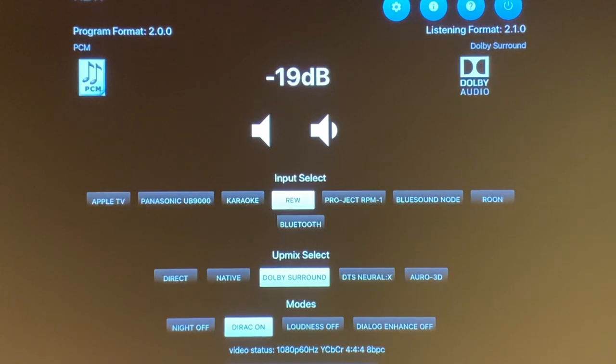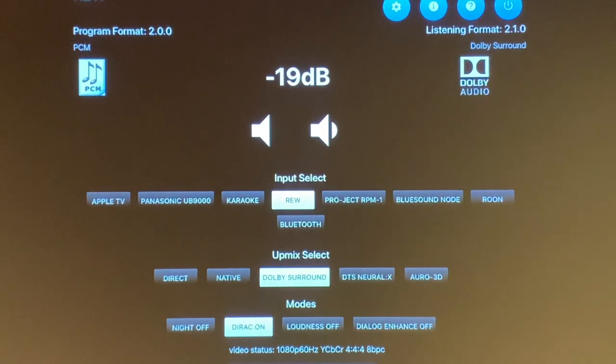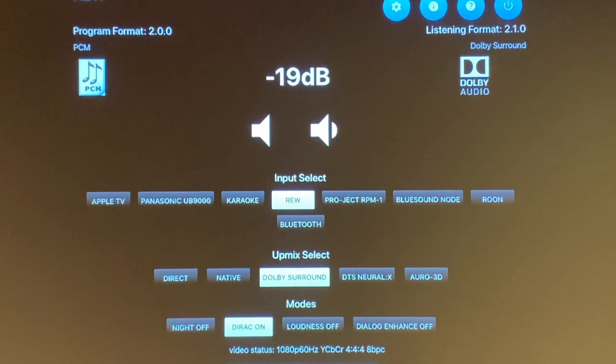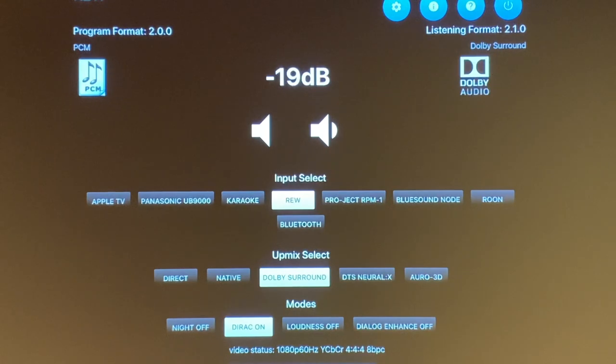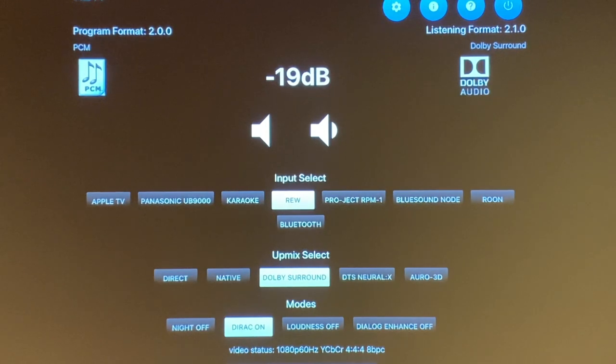But when I change it to a 4K Blu-ray either through Apple TV or through my Blu-ray player, the Panasonic Blu-ray player, that will change to whatever status that video format comes in. So it's really nice. You're able to see it right away on your iPad display so you know that you are getting the picture quality that you're supposed to.